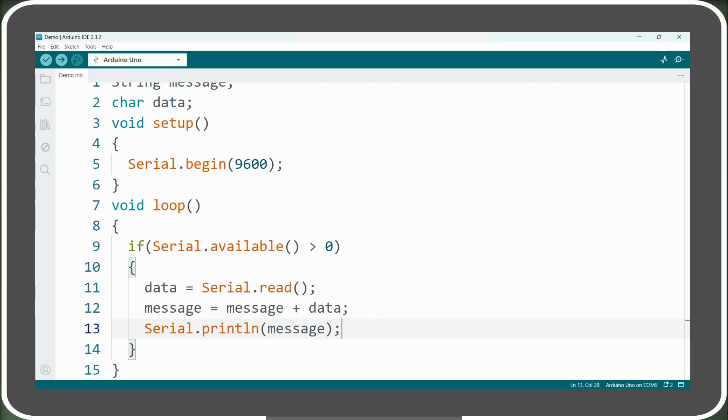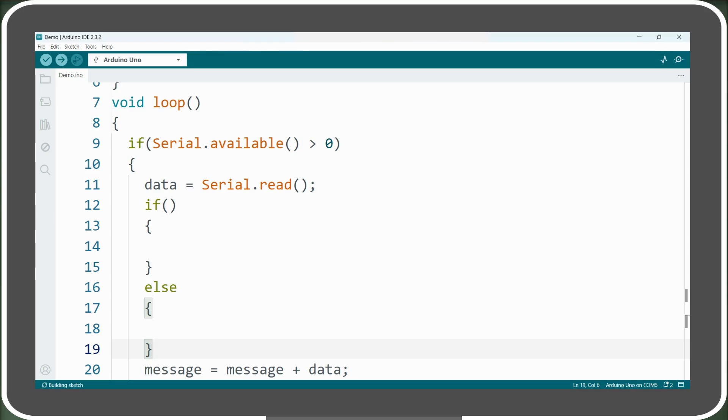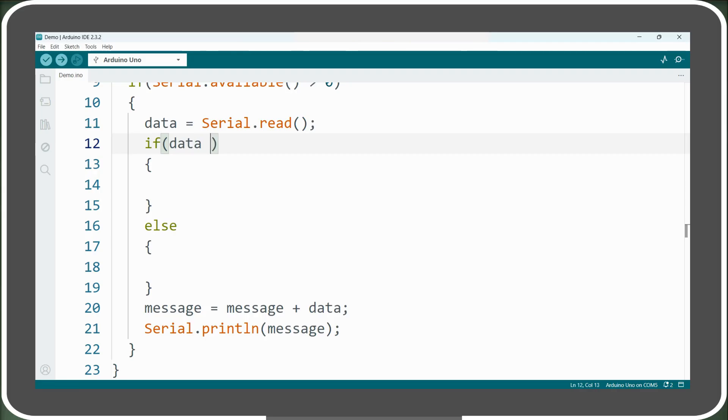Now let's modify our code to handle this behavior correctly. We will place an if-else statement inside our main if statement, and the condition of the if statement will be to check whether the read byte is a newline character or not.